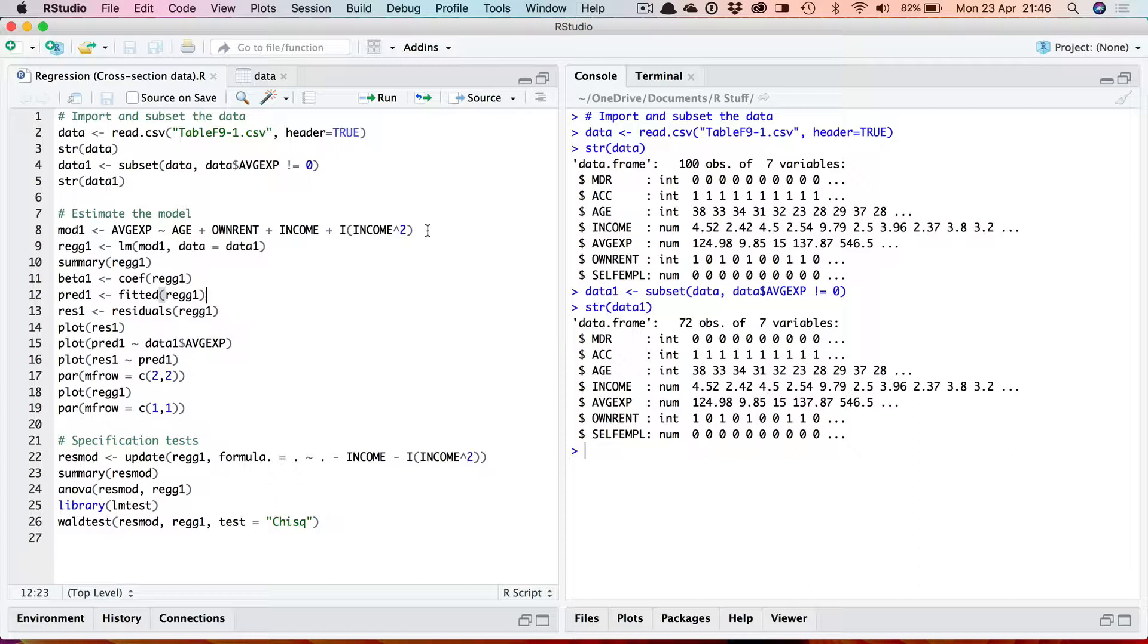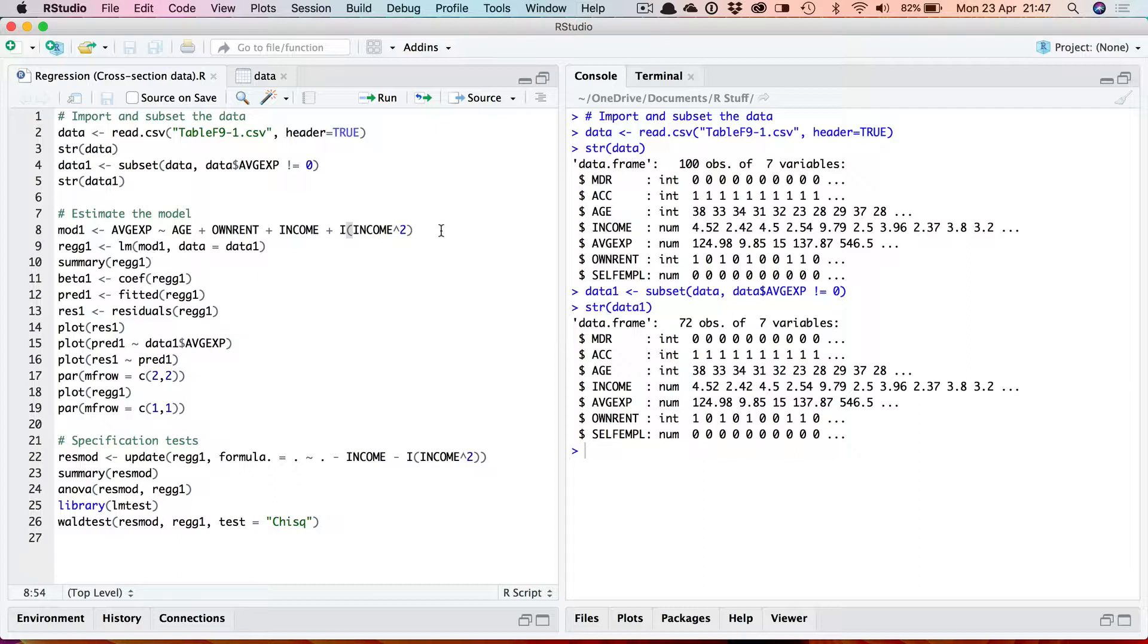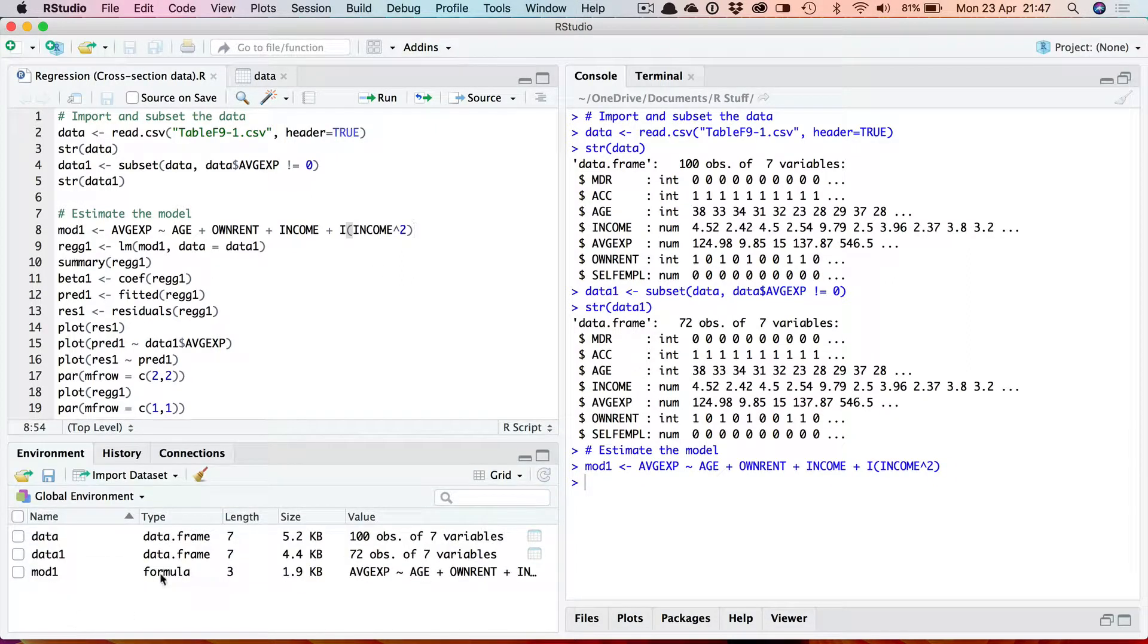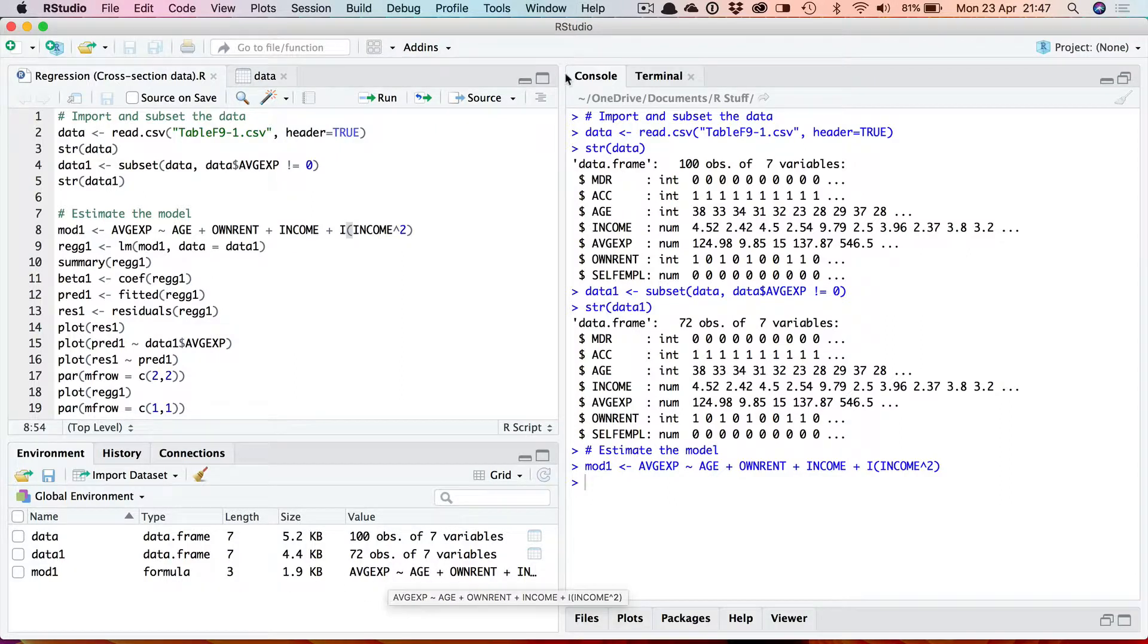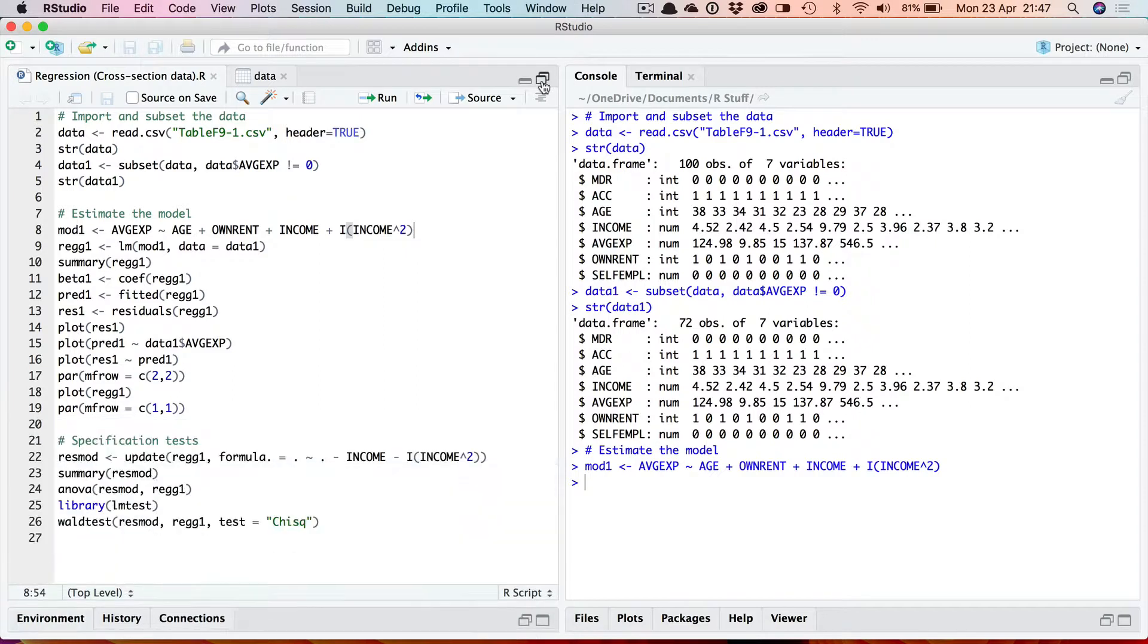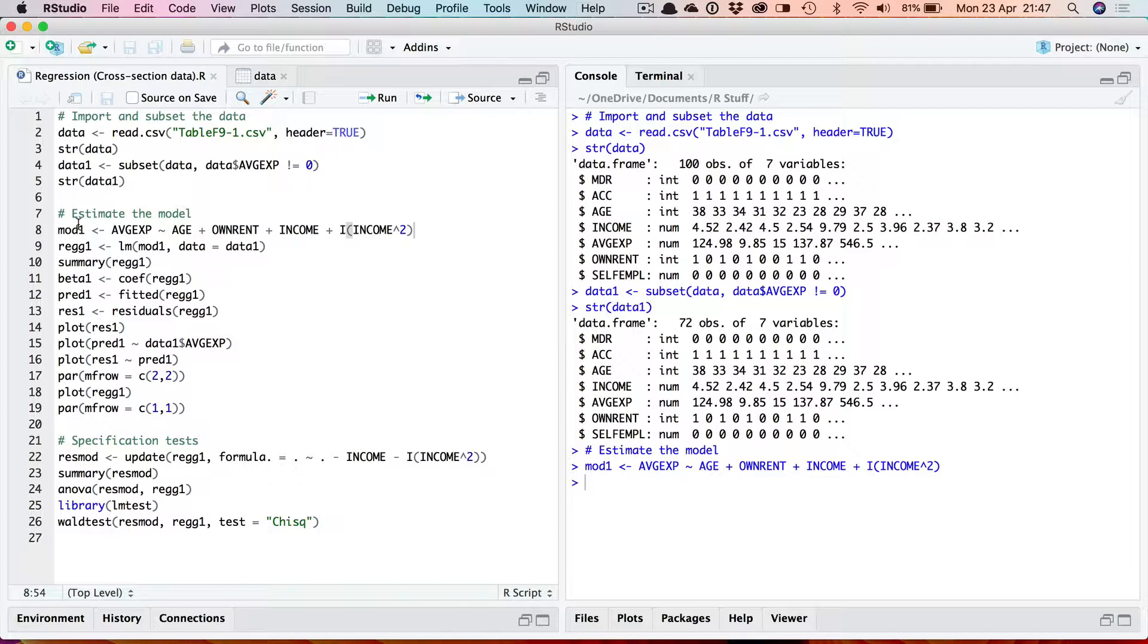I'm going to store that formula in a variable mod1 which I'm going to include in the lm function. Running this, if we look in the environment you'll see that has created what's called a formula object which contains this expression. I can now include that in the lm function. As I said you could put this in directly but I prefer to put it into a separate variable. So now I can run the model, estimate the equation.